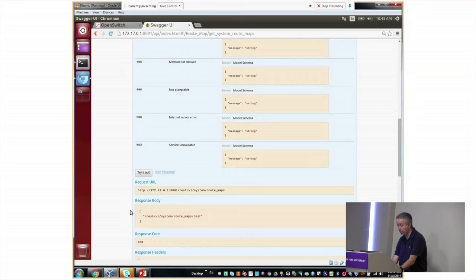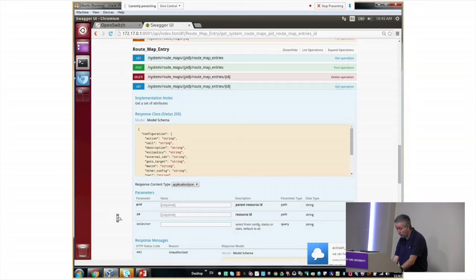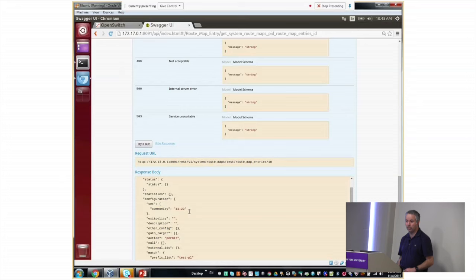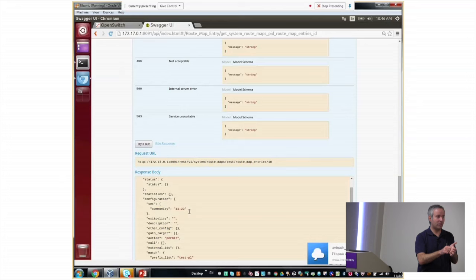Let's go to ROUTEMAP table and do GET on ROUTEMAP. It's returning this test ROUTEMAP. If you go into ROUTEMAP entries and want to fetch specific entries, we'll say as a parameter the name of the ROUTEMAP was test and specific sequence number was 10. Let's do GET. Here we go, the community string.